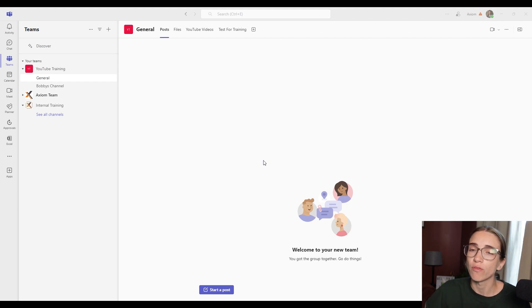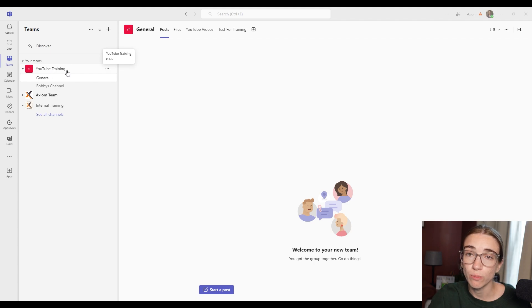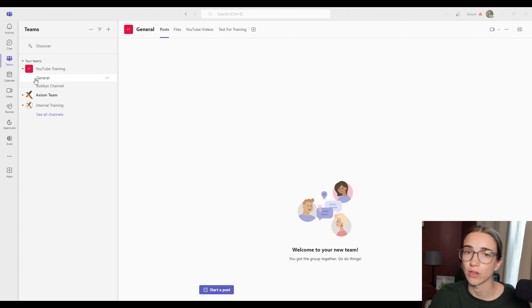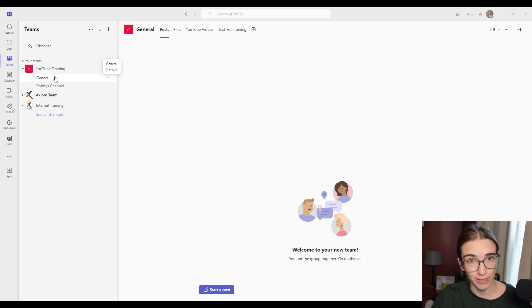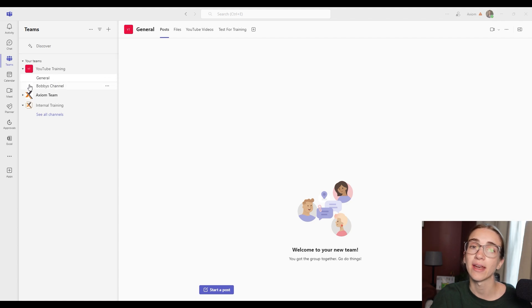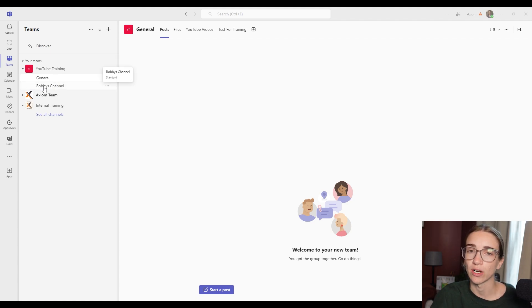For example, underneath my team YouTube training, I've got two different channels. I've got the general channel, which we're going to be talking about a new update here about that. And then I've got Bobby's channel.